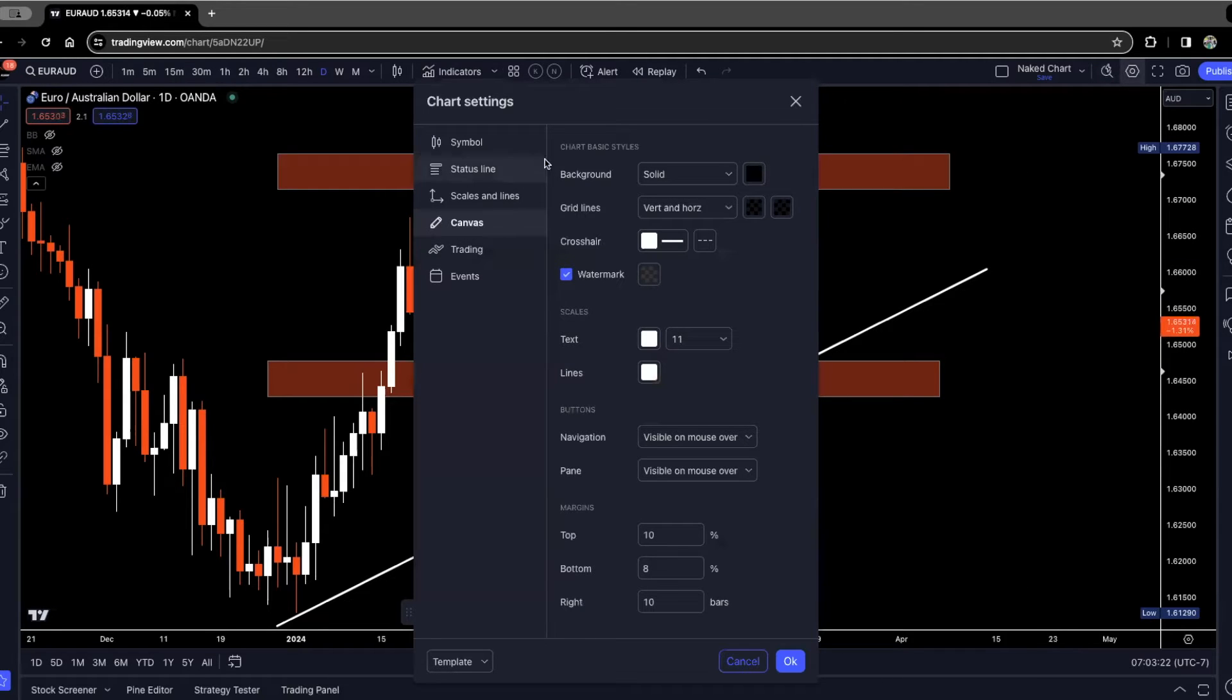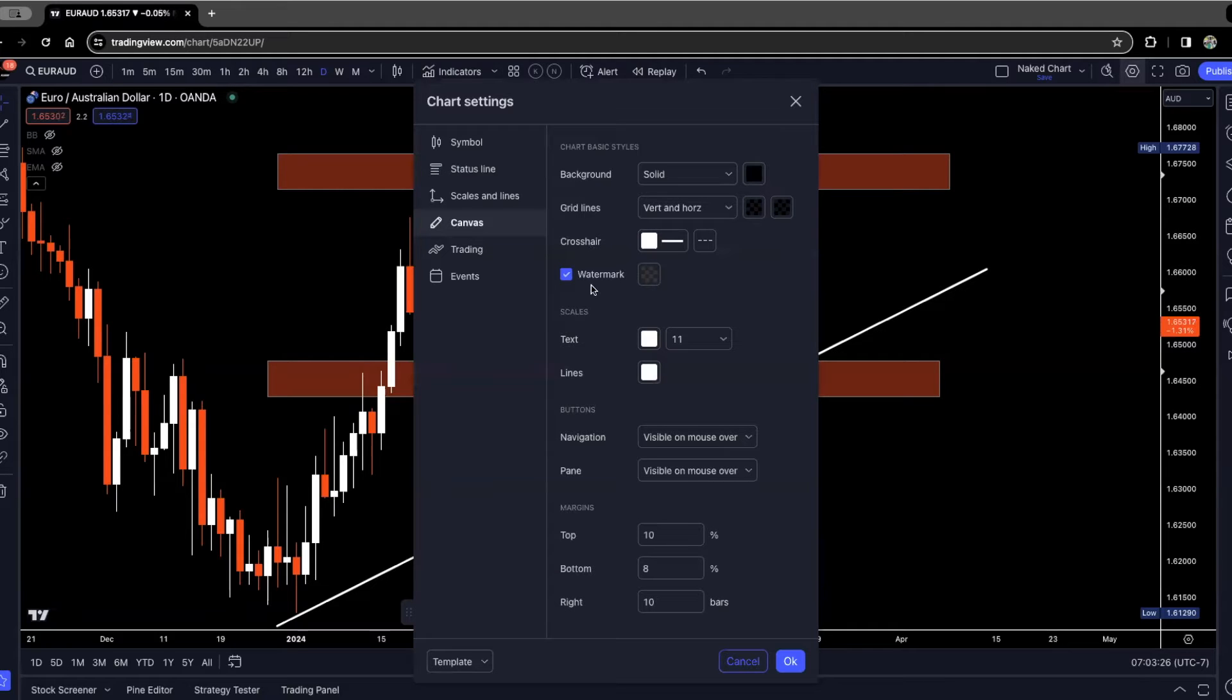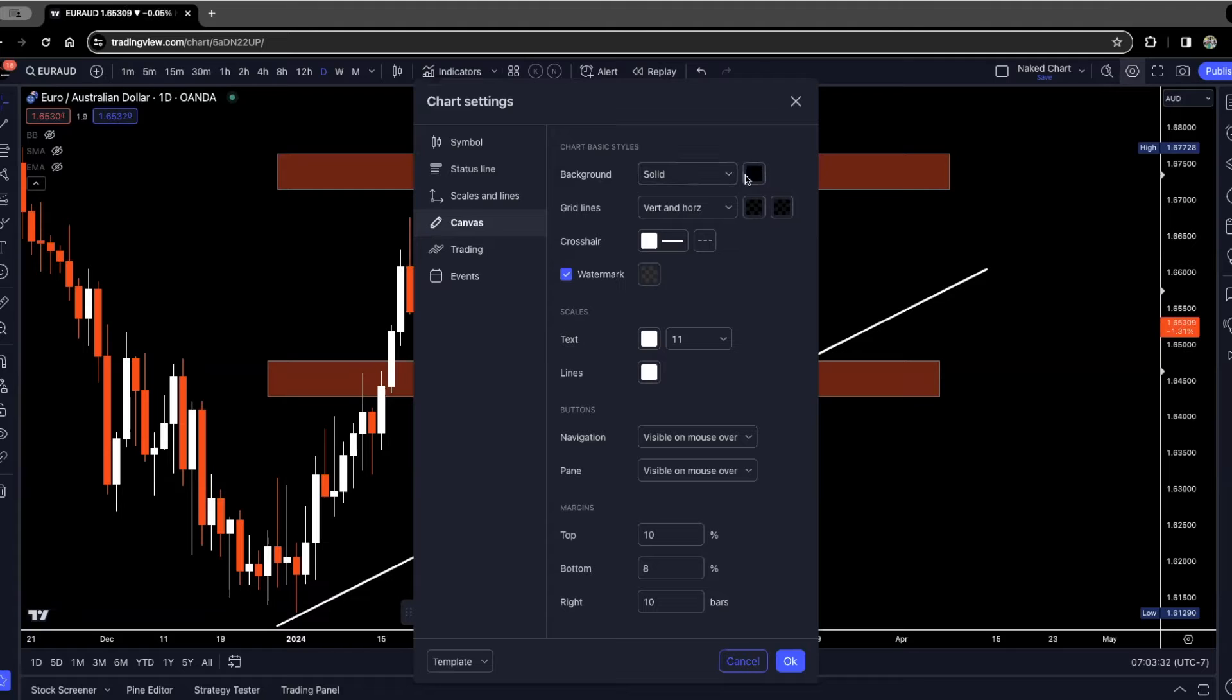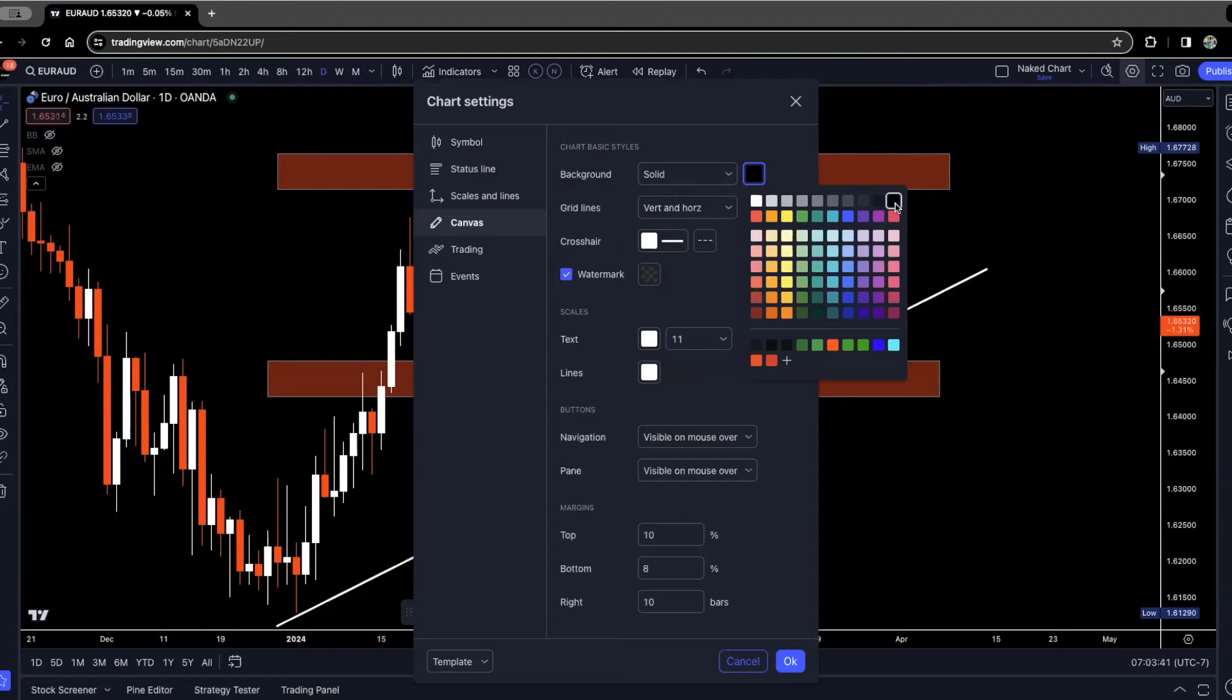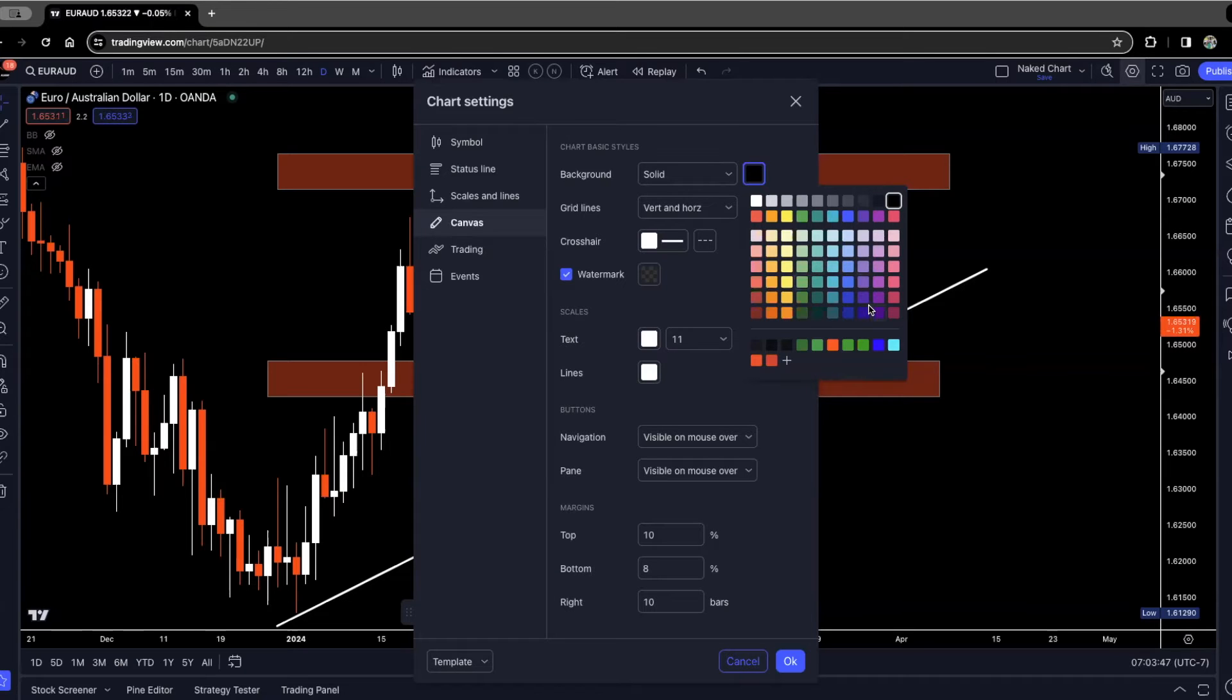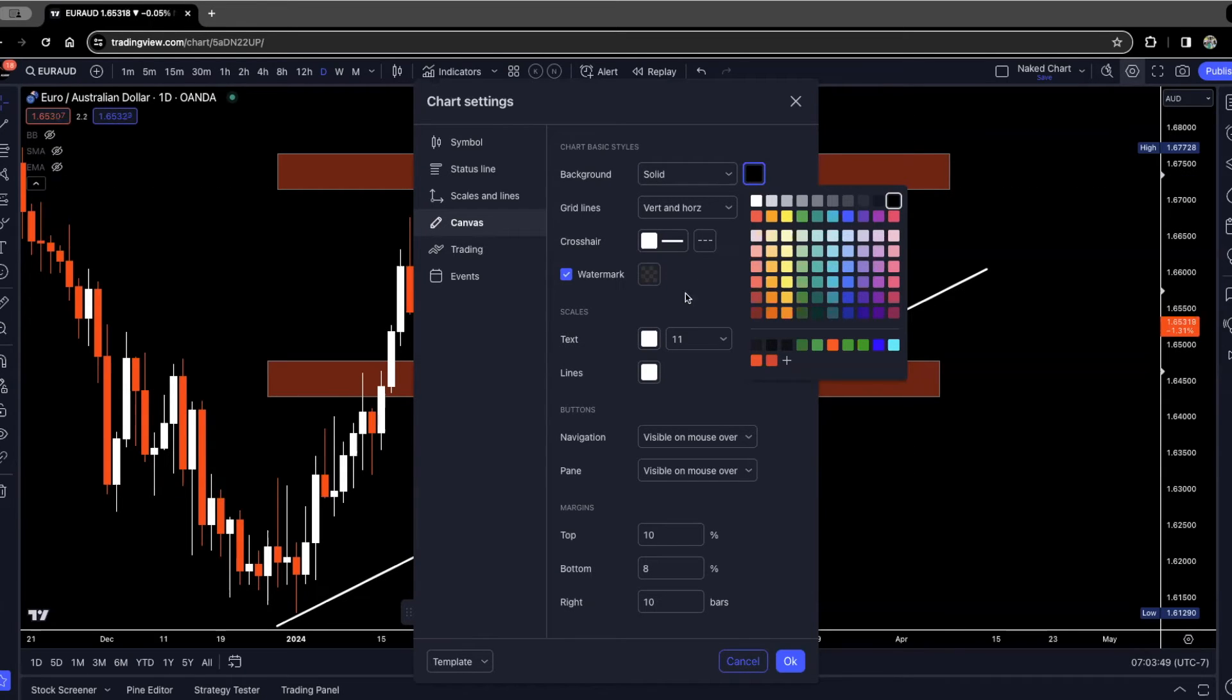Right now under chart settings, you see background, grid lines, crosshair, and watermark. If you want your background to be black, you'll simply go to here. You can put it on solid or gradient, then click on the color palette. I just have mine on black, which you can see is checked. You can pause this if you need to. You can also change it to other colors if you'd like, but I like the black feature.